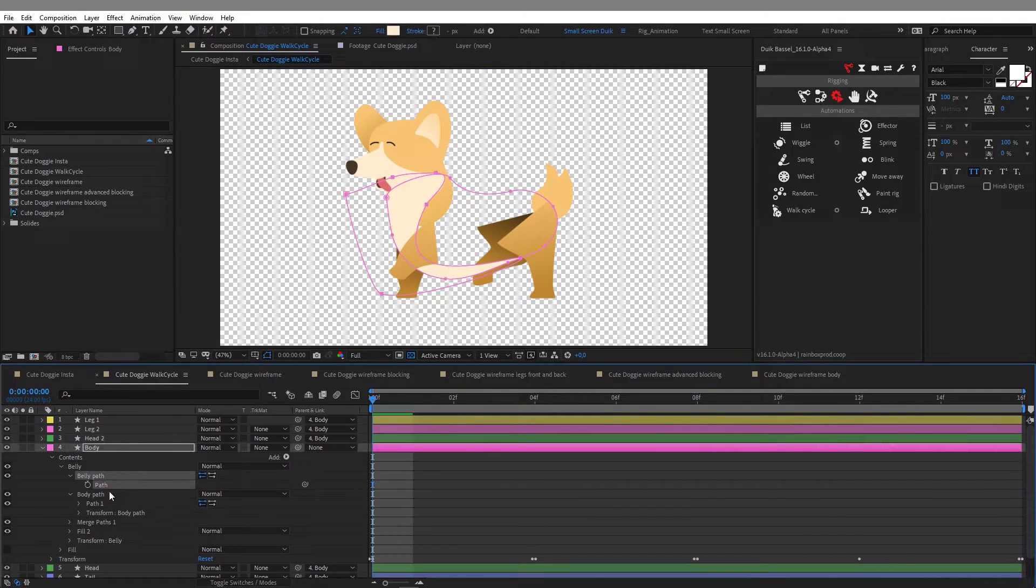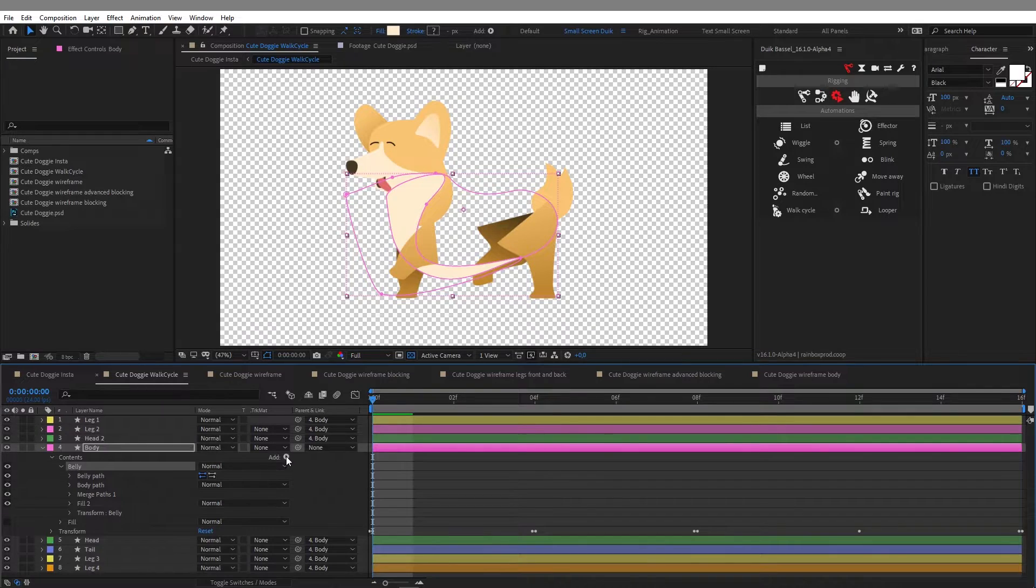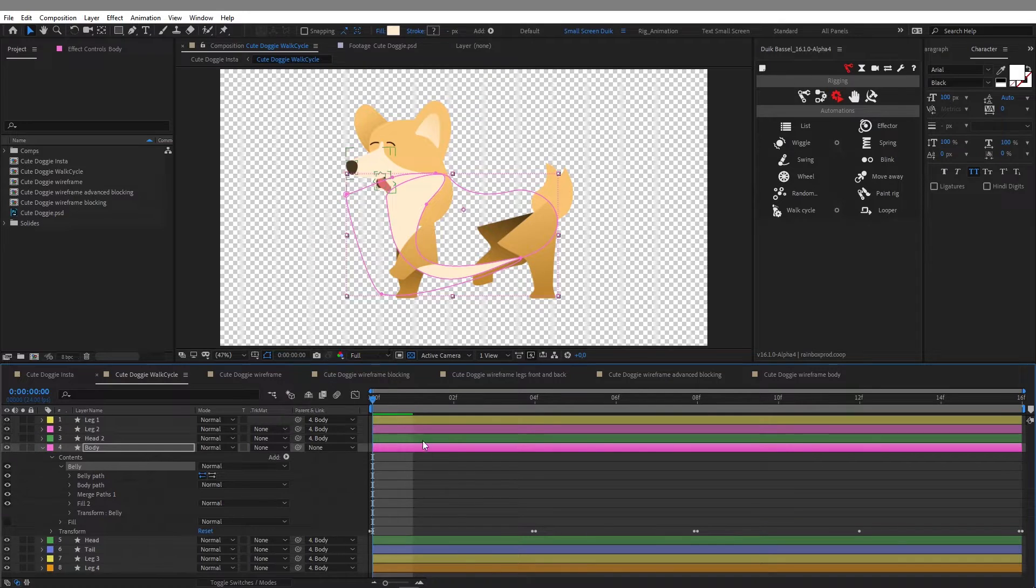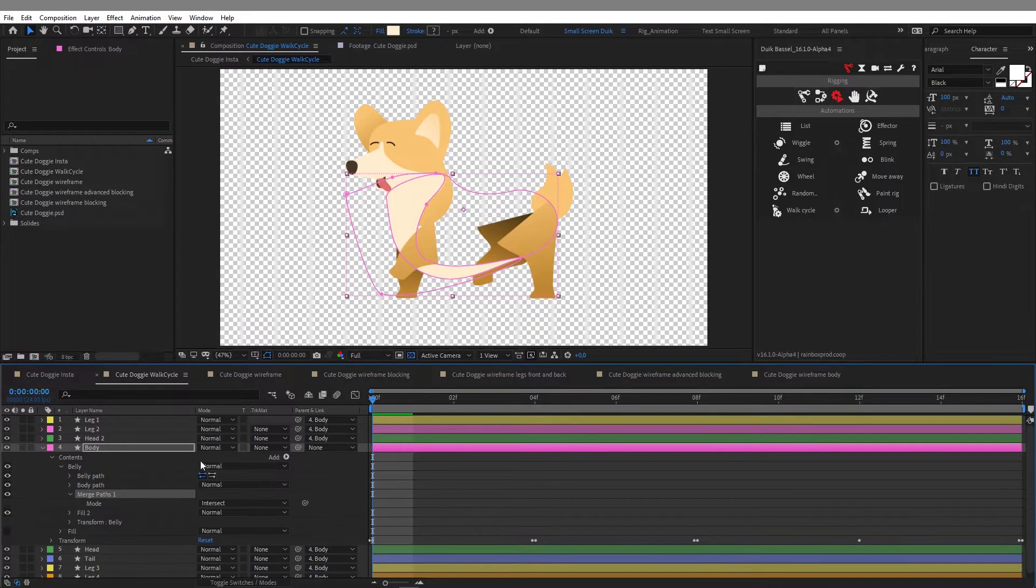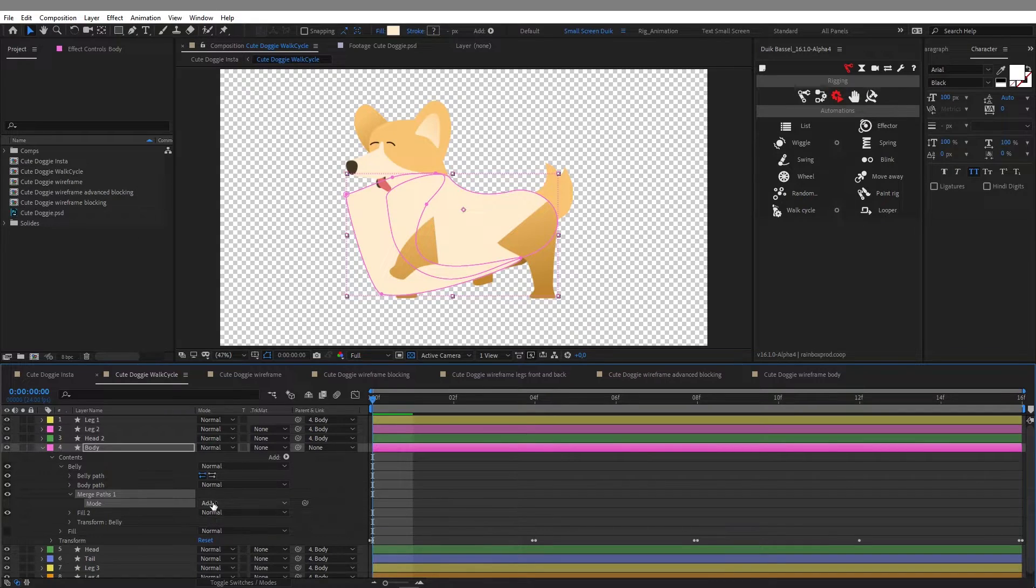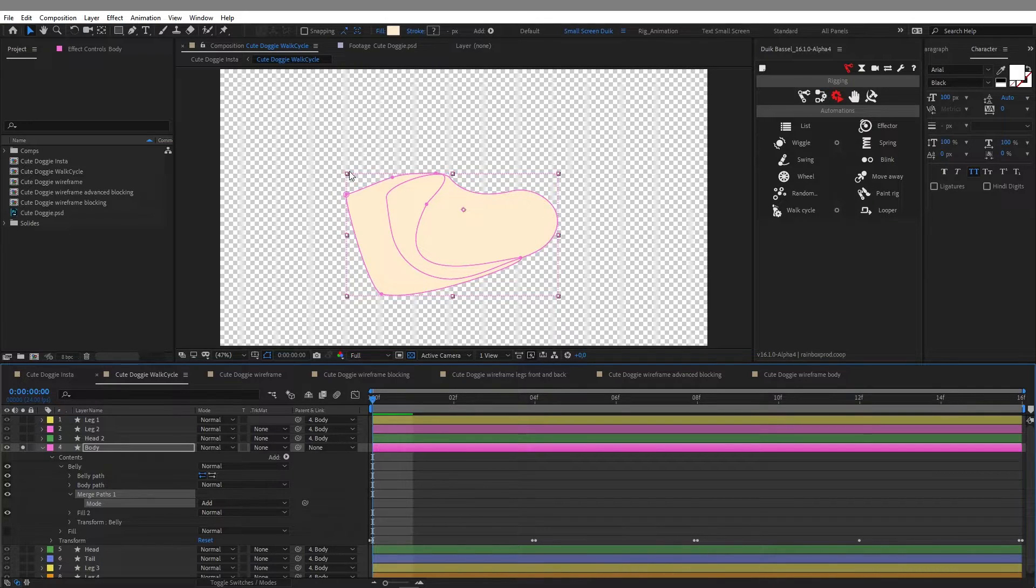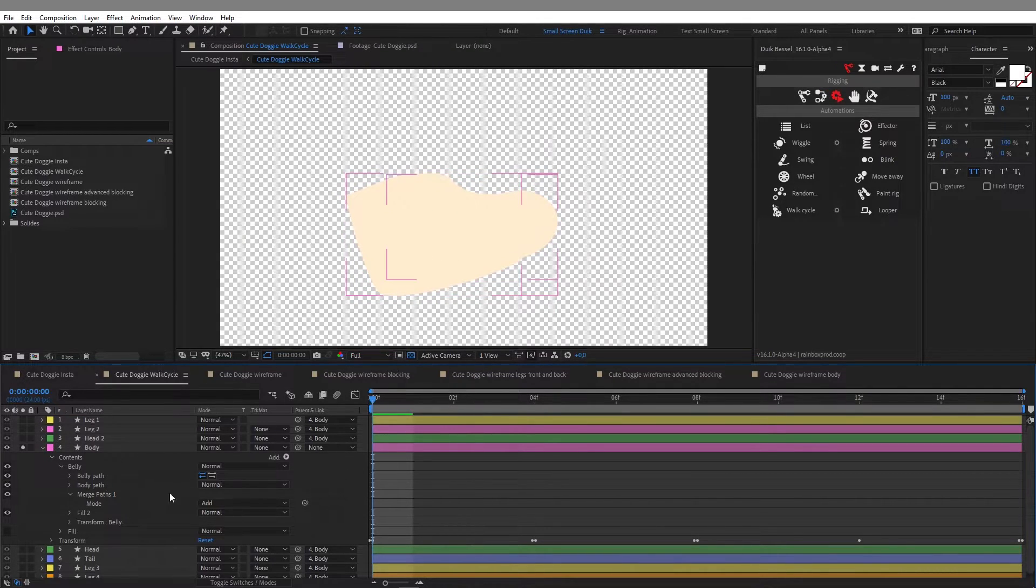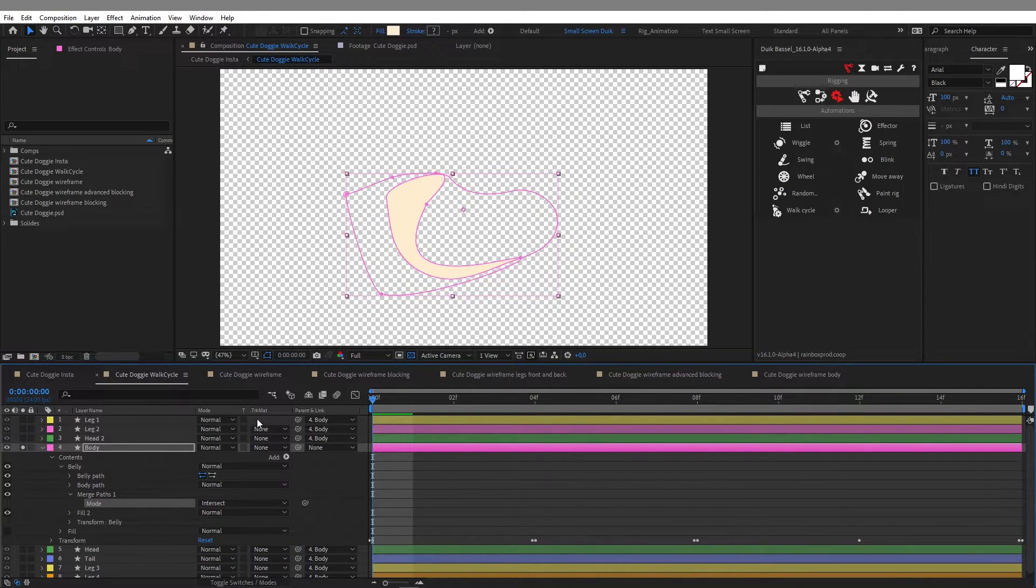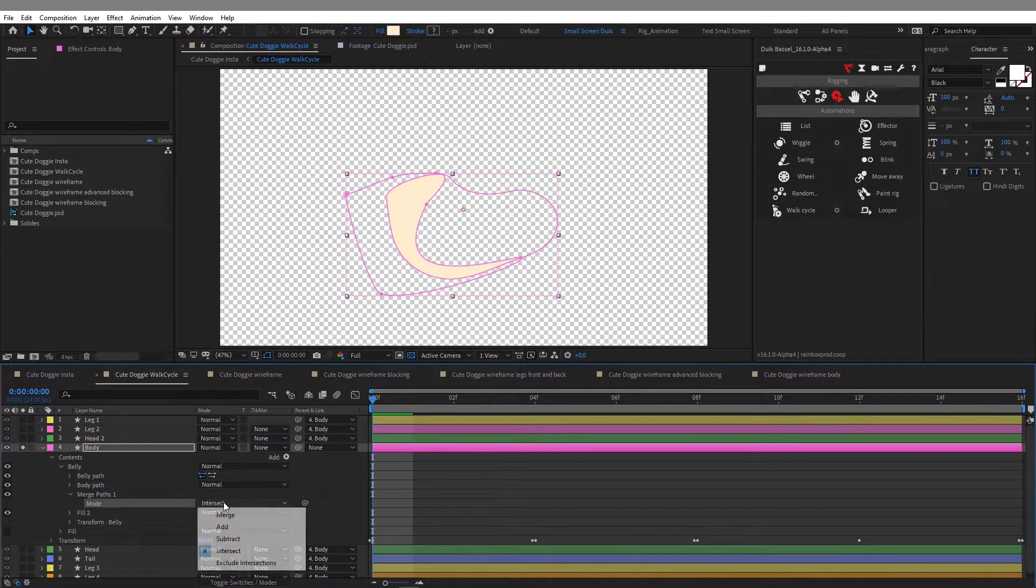So the way I achieved that is by going here in this menu in the add button here and select merge path option. And once you get the merge path option here in your group it will come by default on the add mode. So when you're on add mode what happens is just that you have both your shapes all together. So that's not what we want here. So I go here and click on intersect and we only have the part of the two shapes that intersect with each other.